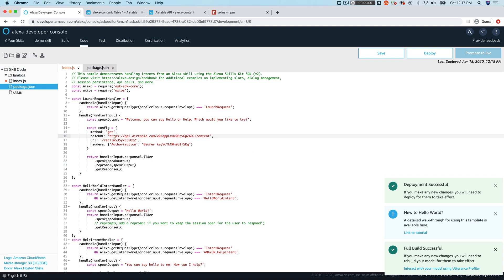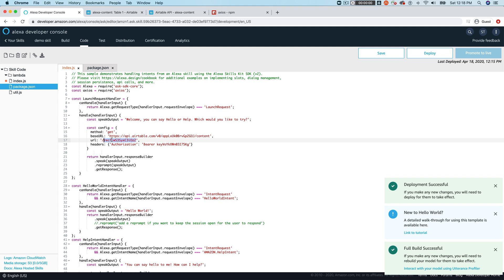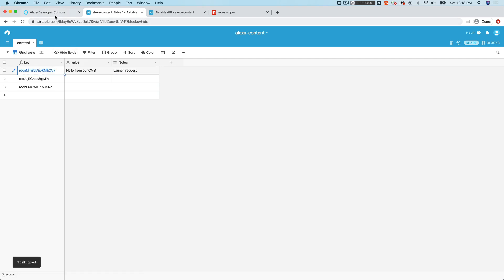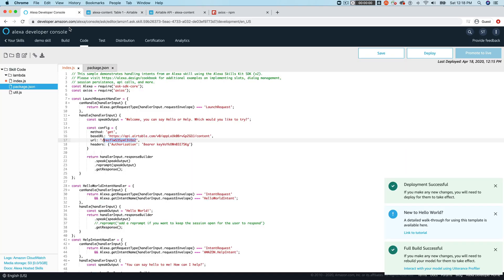And go back over to our code here and paste this in. So this is the base URL here, base ID, and then table name. And then this URL, this is the record ID here. So this we're going to get from our Airtable key value. So we're going to use this record here. So I'm going to go back over here and paste this in.